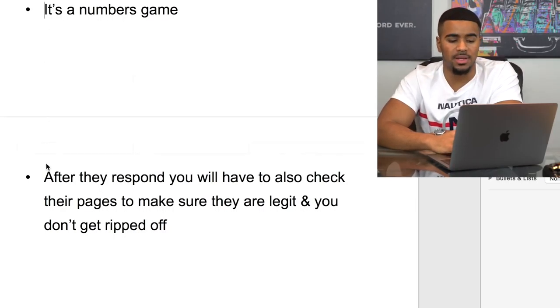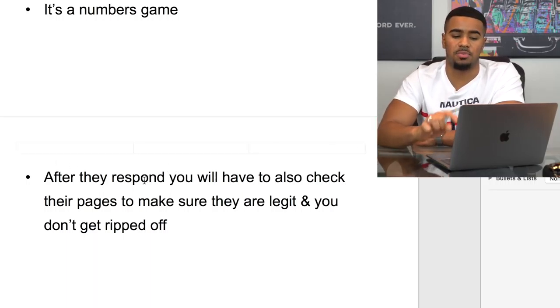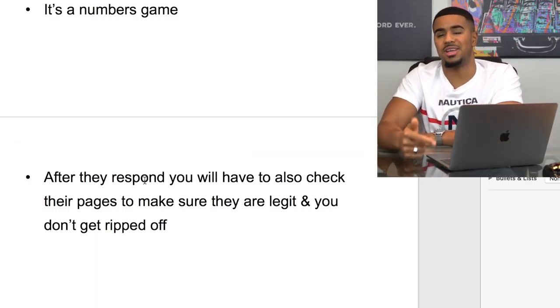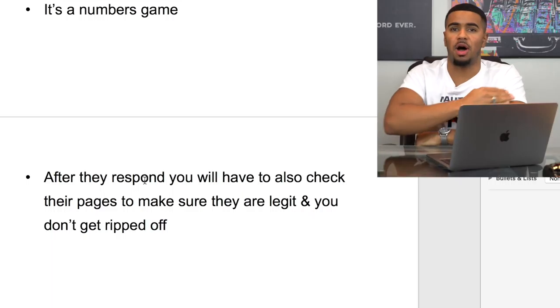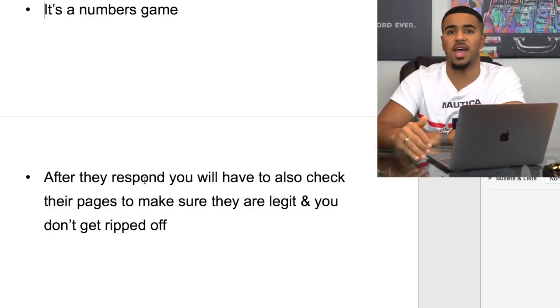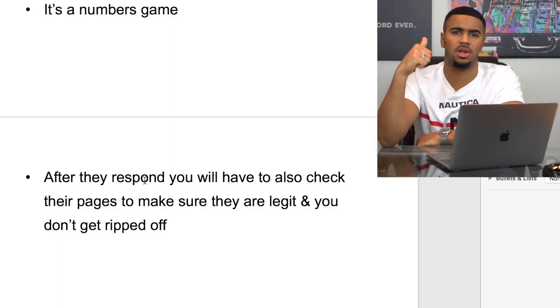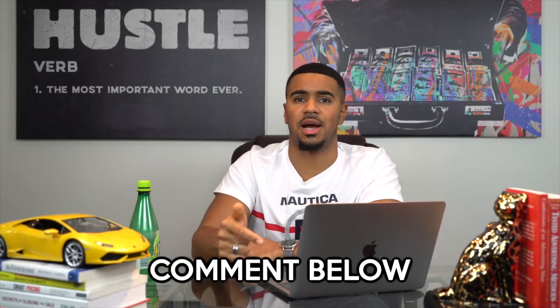After they respond, make sure you check out their pages to verify they're legit so you don't get ripped off. Some people create pages but have just bought all their followers, likes, and engagement. There are different websites you can use to check their engagement and following. Let me know in the comments if you'd want to see a video on how to verify if an influencer page is actually real.